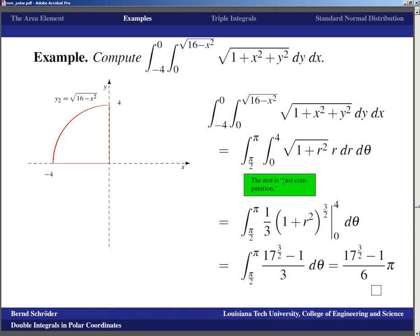The beauty in this kind of mathematics is no longer in getting a simple answer like 2 or 4 — the beauty now lies in the very fact that we can get results at all, even if they look like (17^(3/2) − 1)/6.